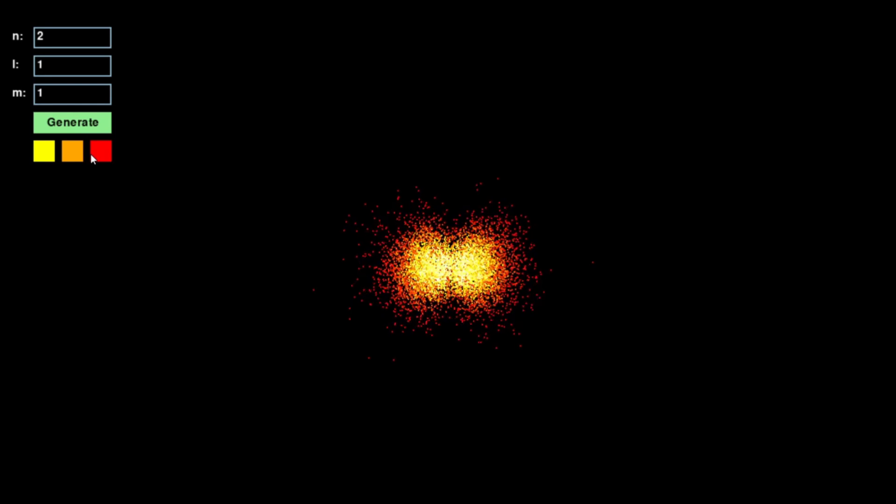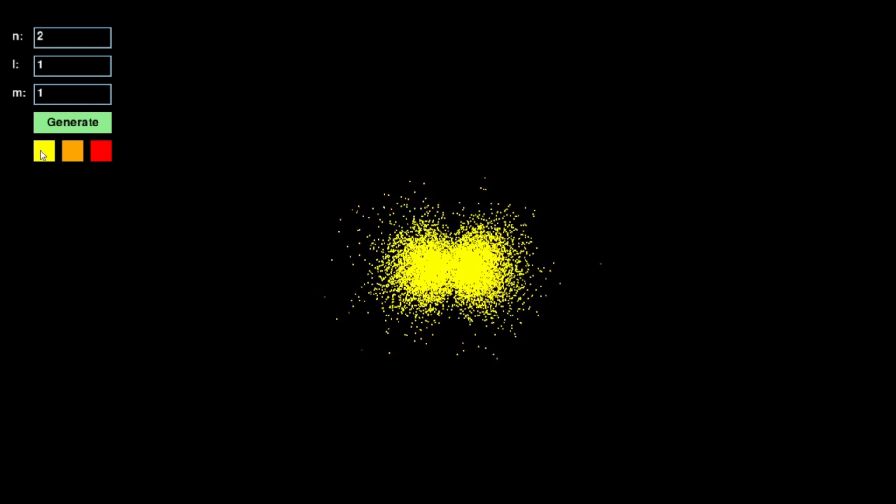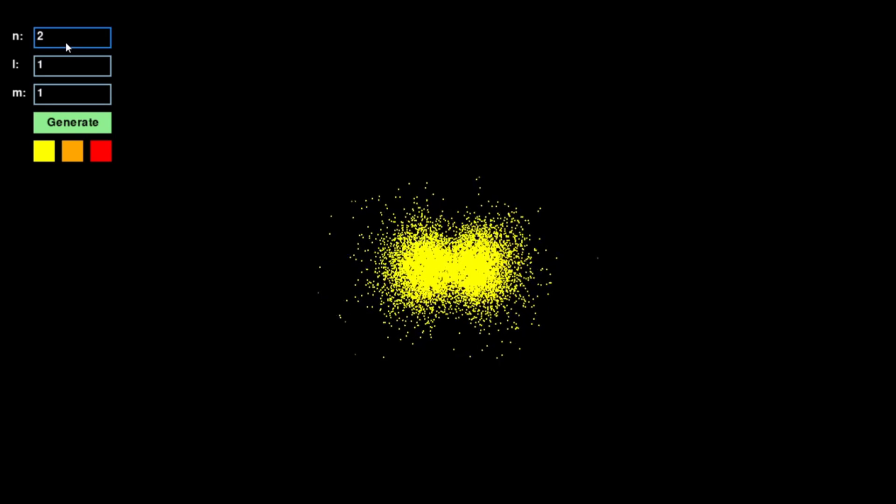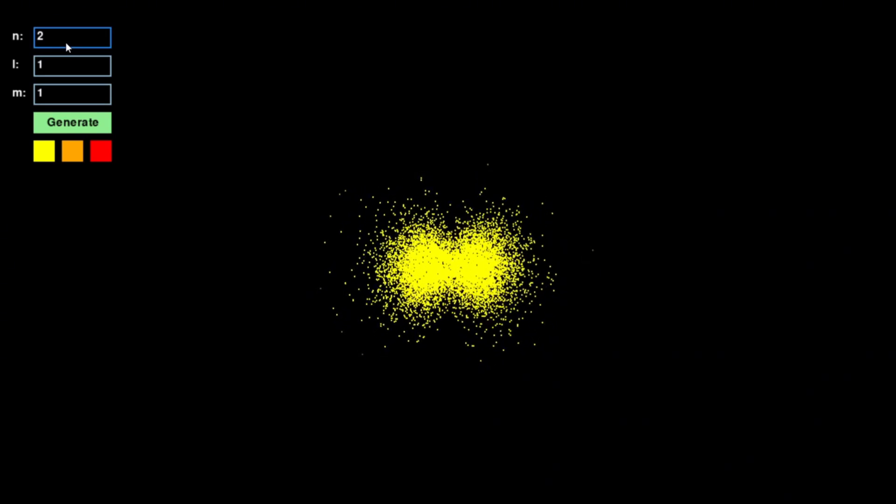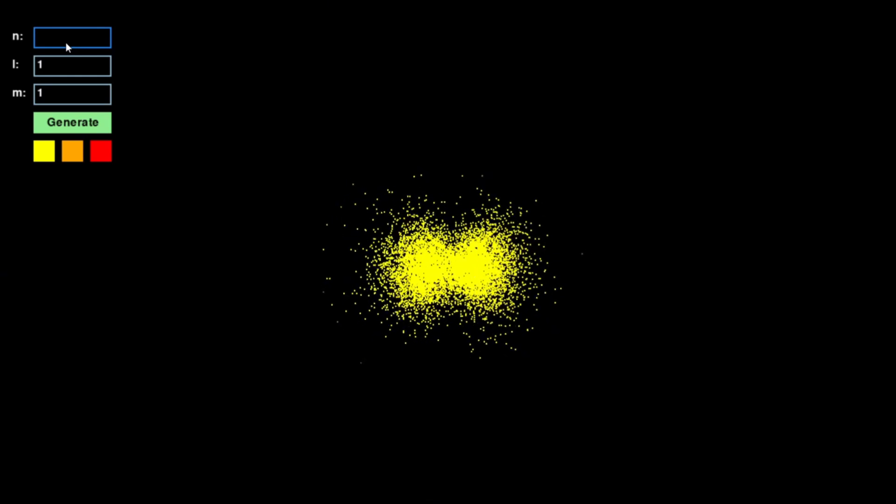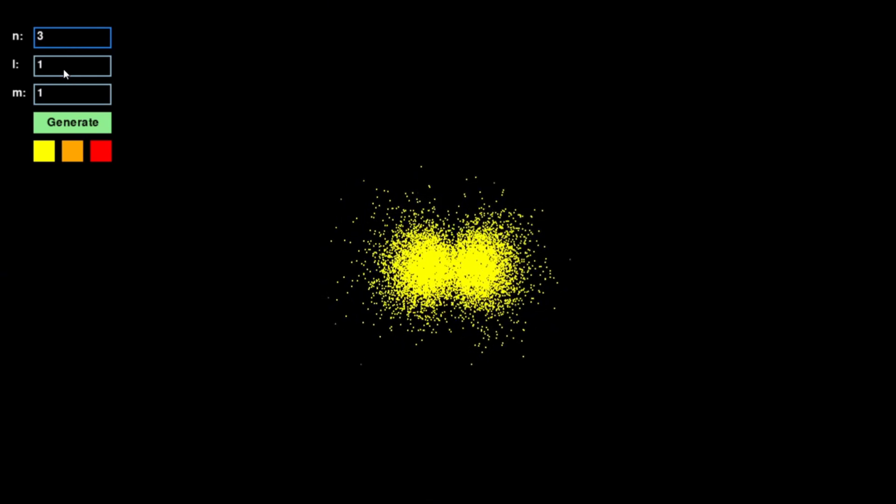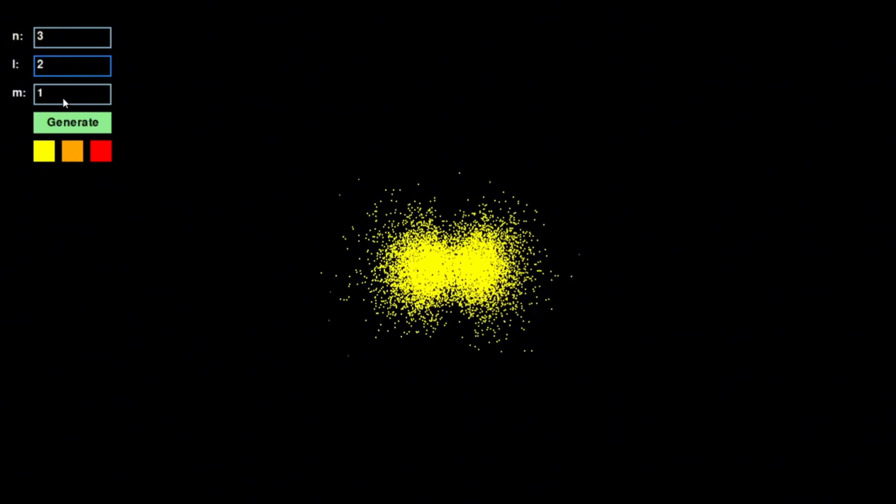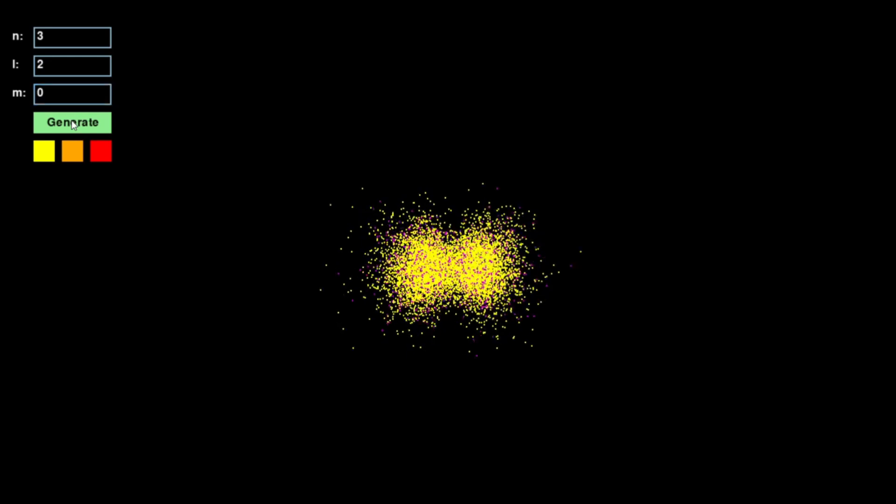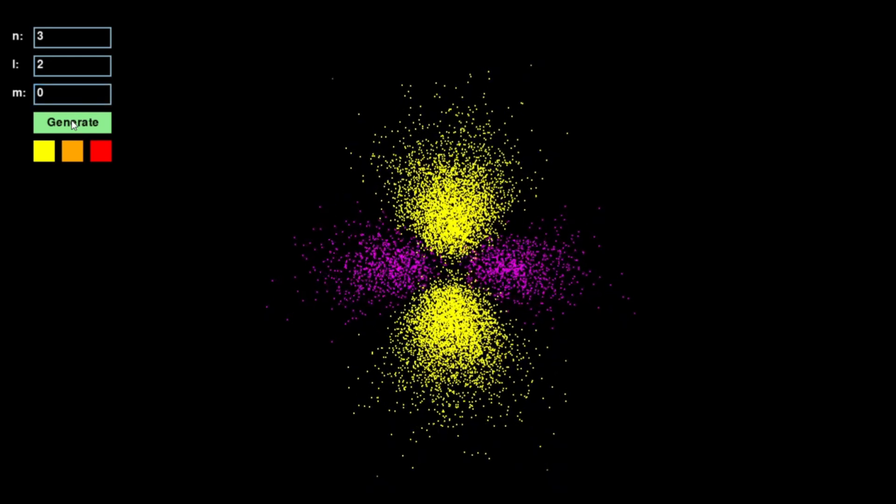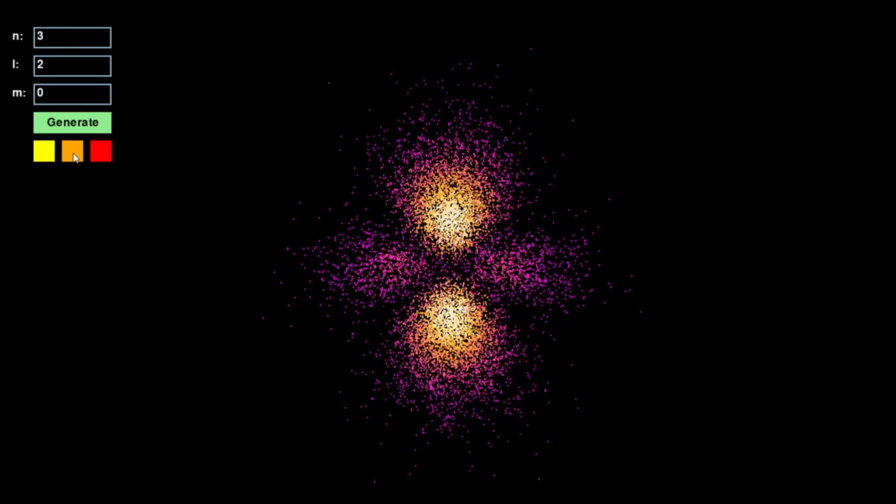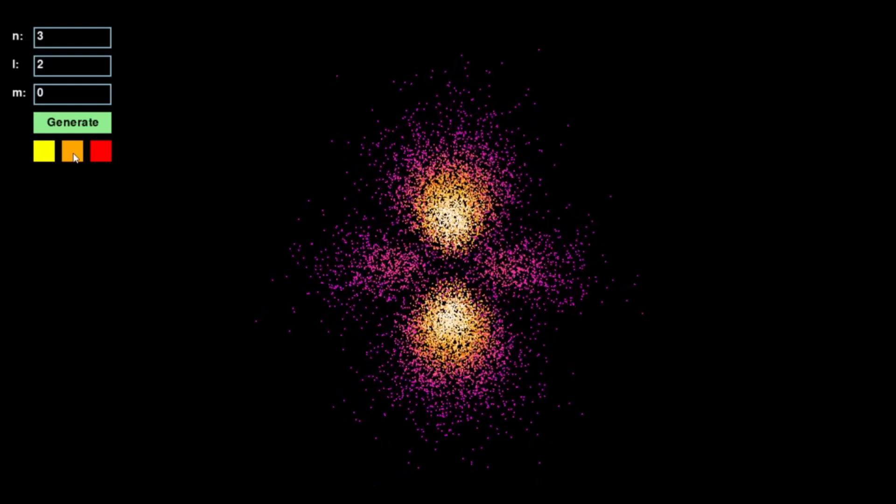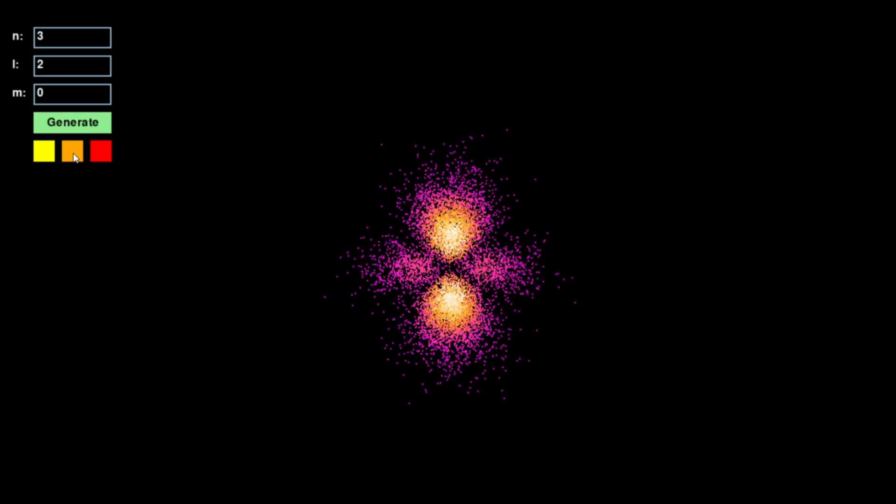You can modify the quantum numbers to observe how the shape and orientation of the orbital change. The principal quantum number N determines the electron's energy level and the overall size of the orbital. The azimuthal quantum number L controls its shape, whether it's spherical, dumbbell-like, or more complex. And the magnetic quantum number M affects how the orbital is oriented in space.